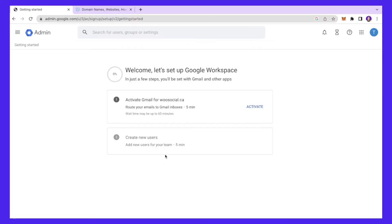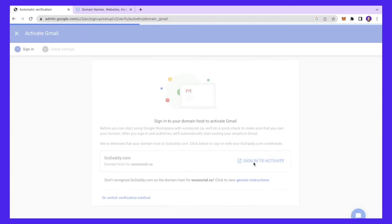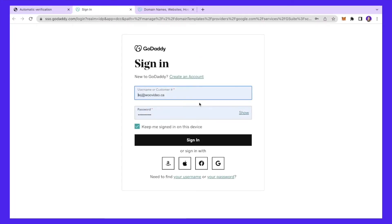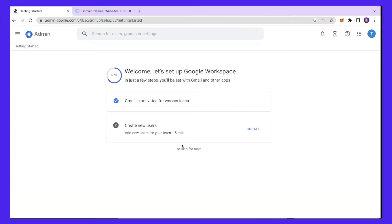Just go through the Terms of Service and click 'I Understand.' Then you'll come to the setup page. The first thing I'll do is activate Gmail for this domain — I'll click 'Activate.' Since my domain was built on GoDaddy, I just click 'Sign in to my GoDaddy account' to activate it, then click 'Connect.' Our email has been set up, which is amazing.